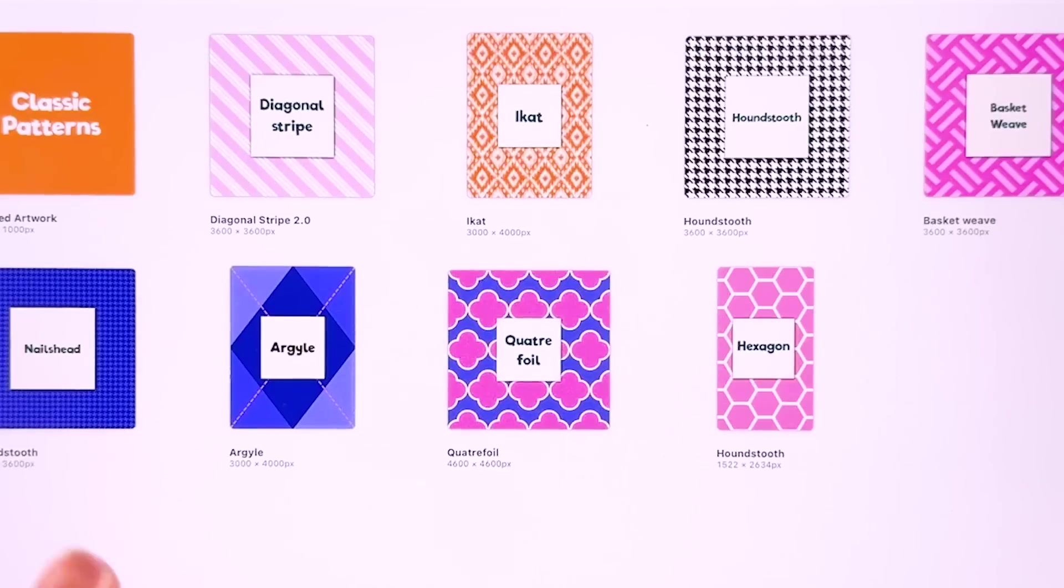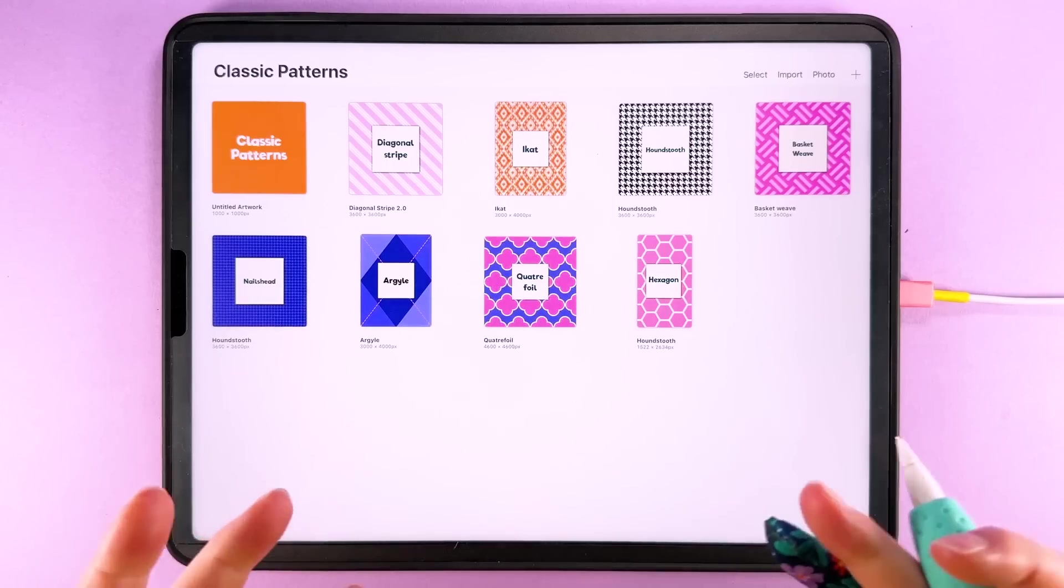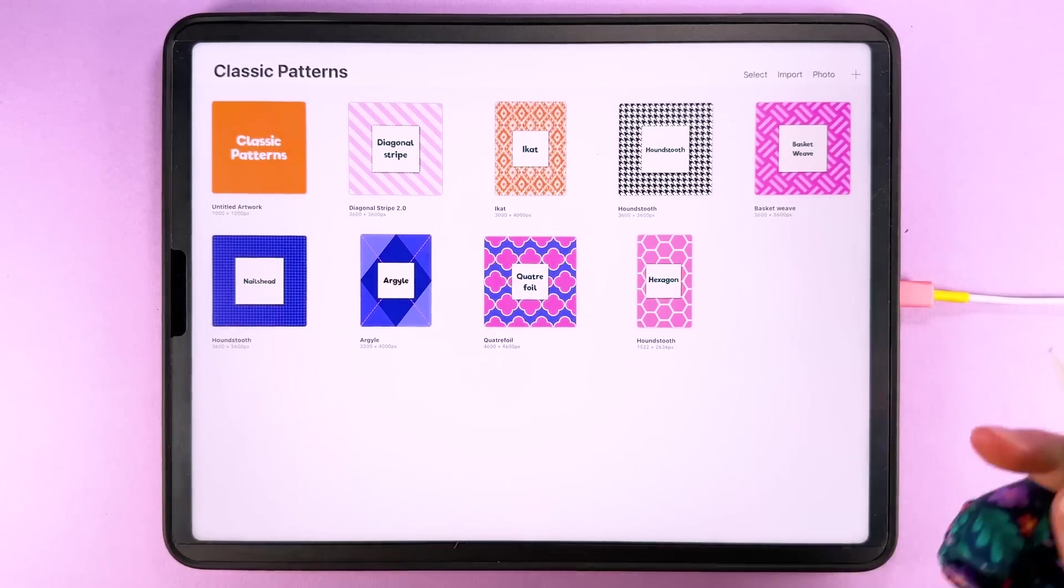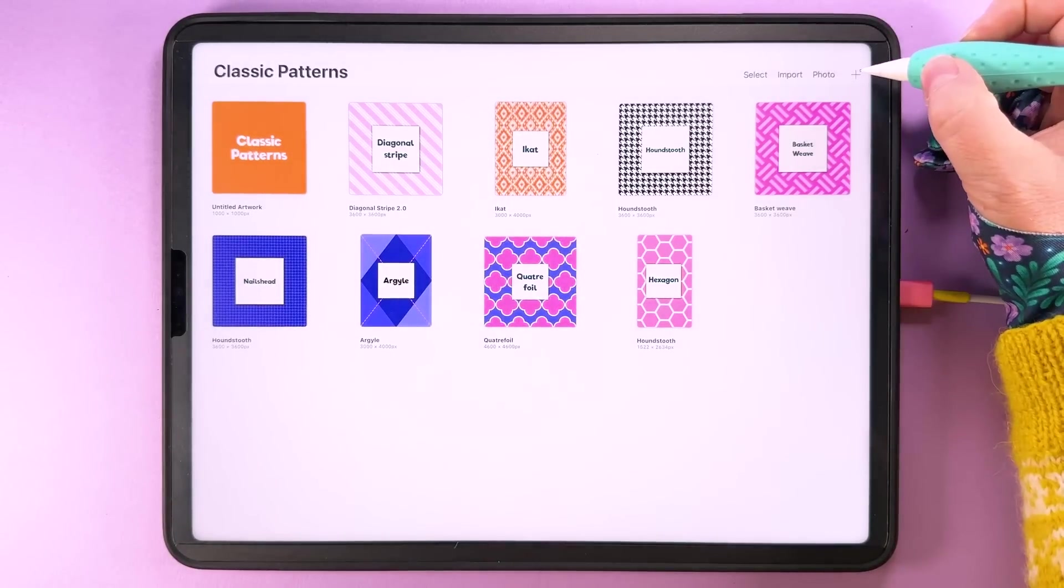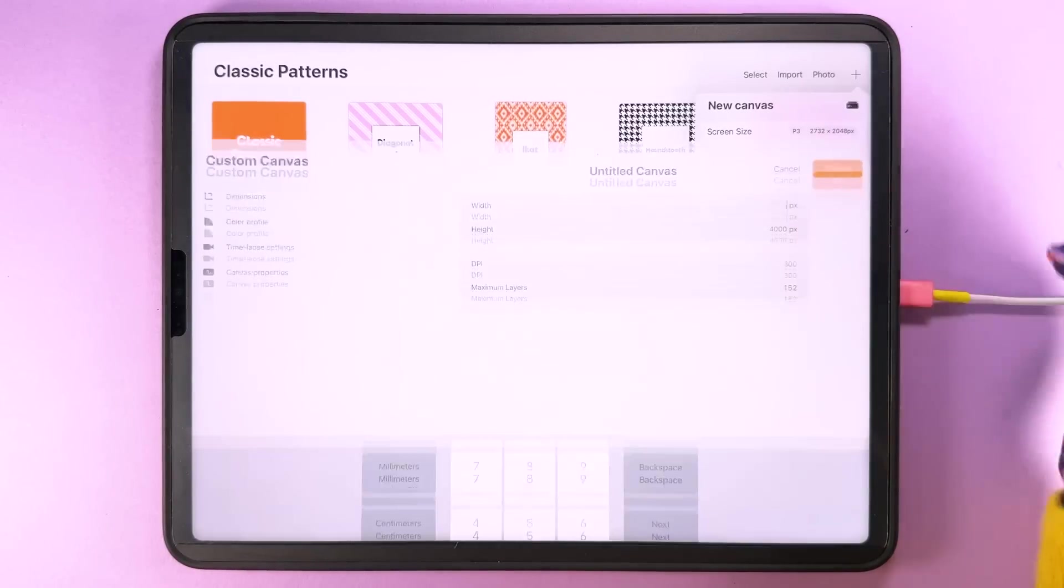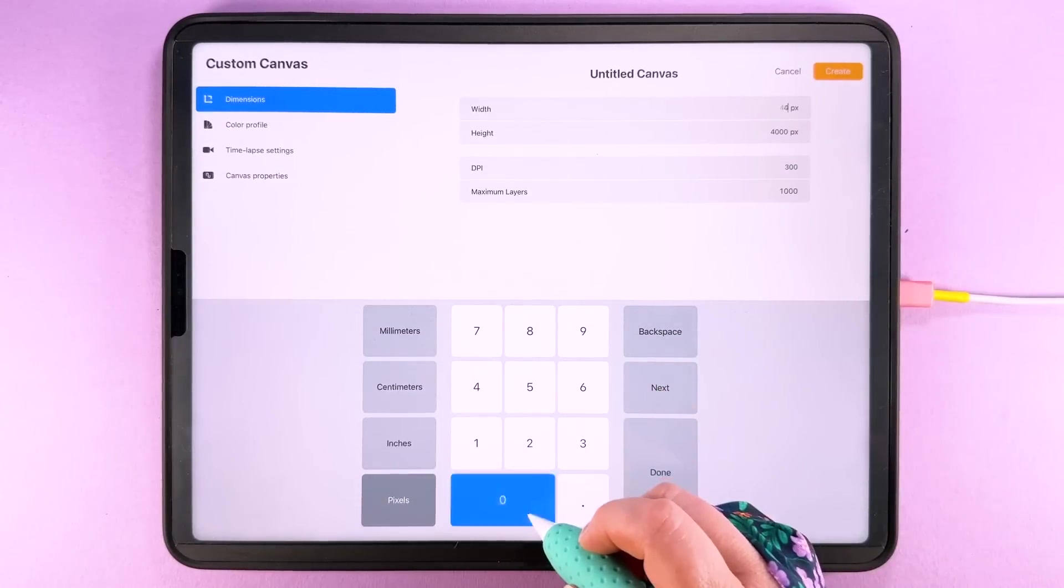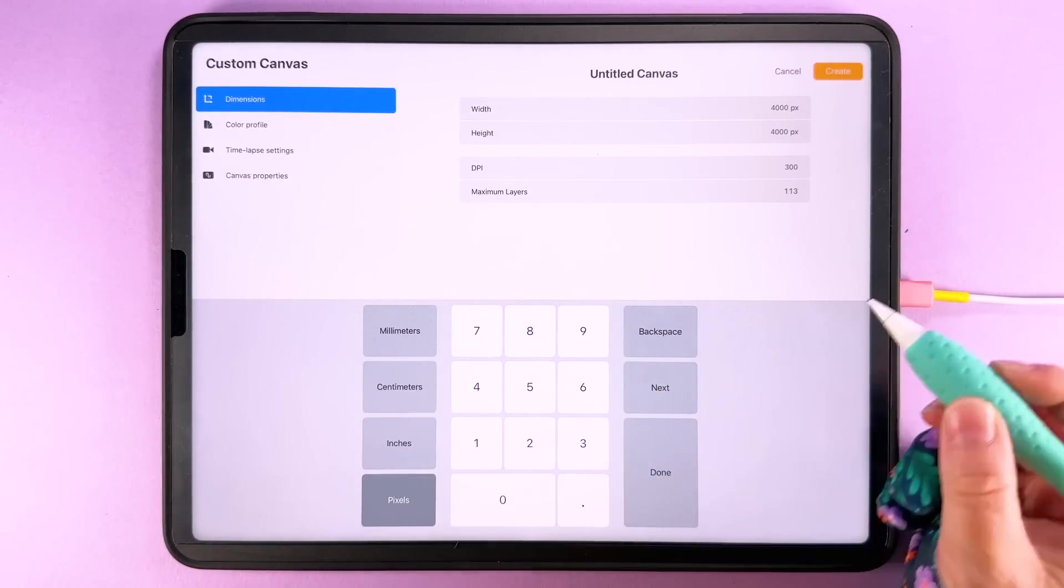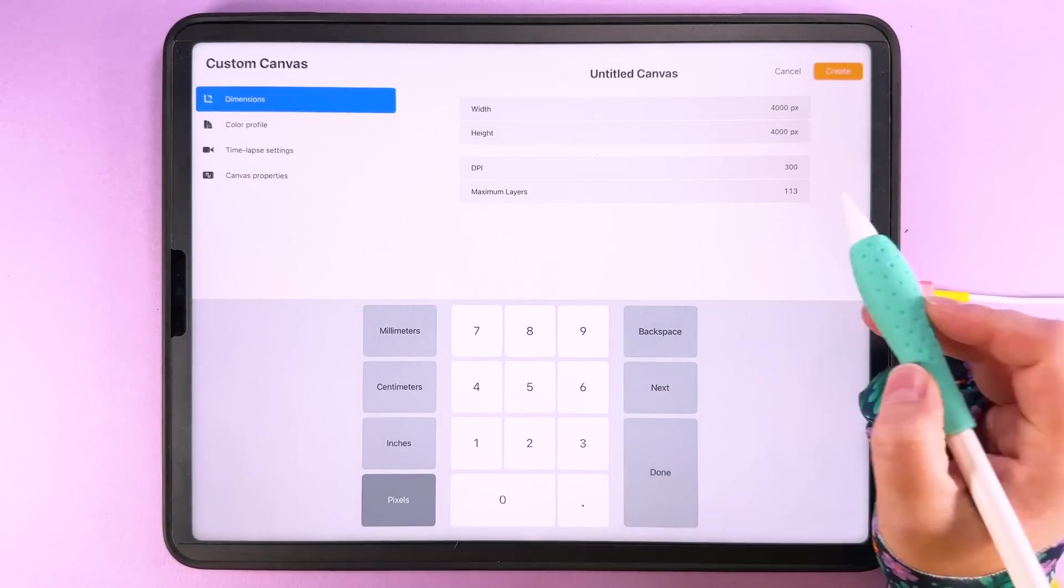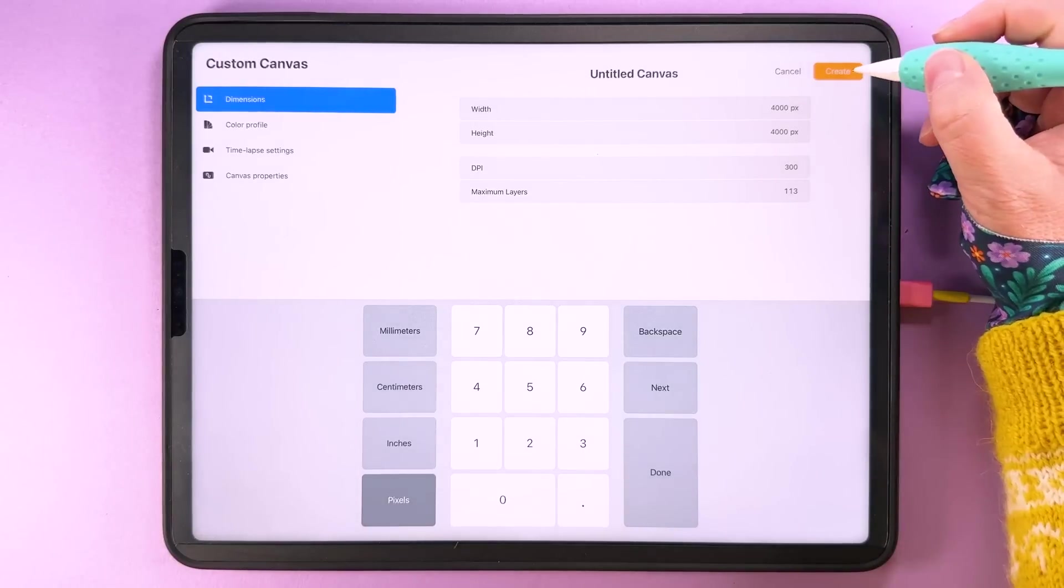So although this pattern tile here you can see is 3,000 by 4,000 pixels we actually need to start in a 4,000 pixel canvas so we're going to tap plus up here create a new canvas and we'll make this one 4,000 by 4,000 pixels and we want the dpi at 300.